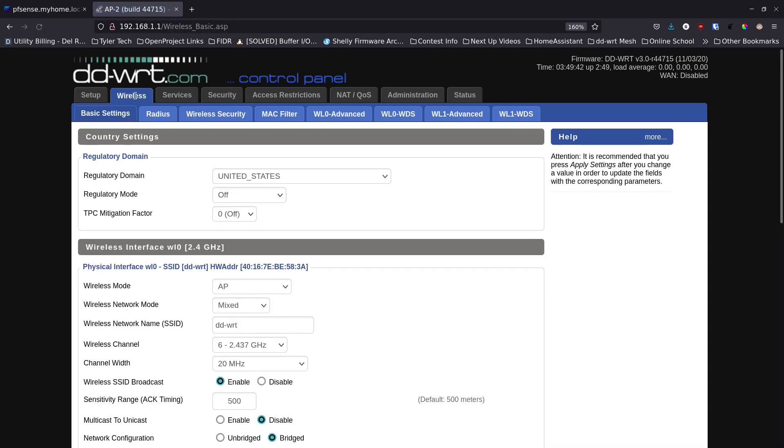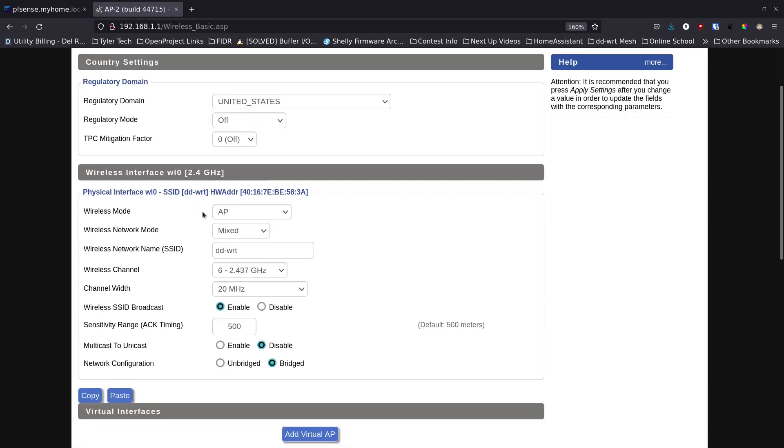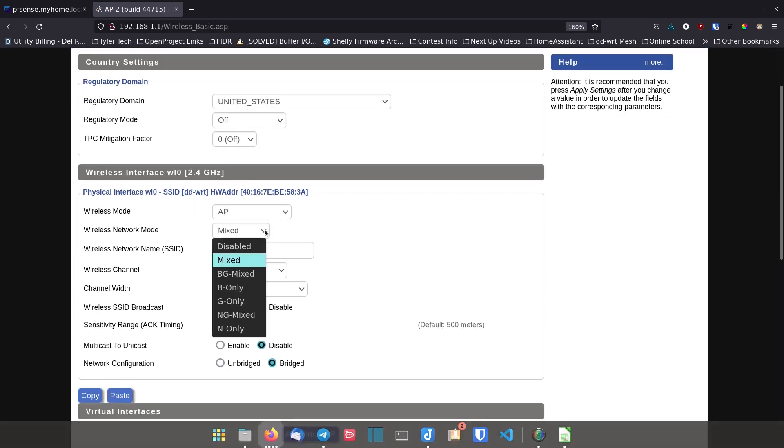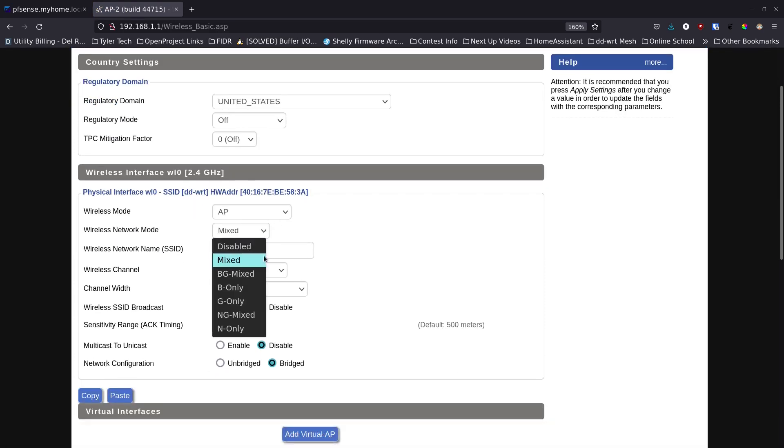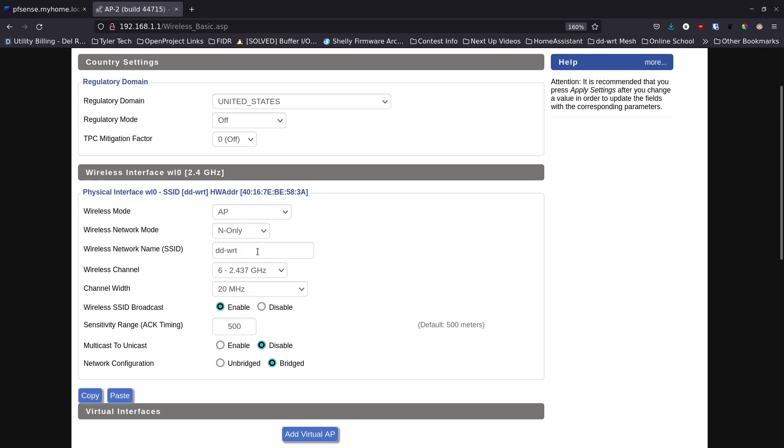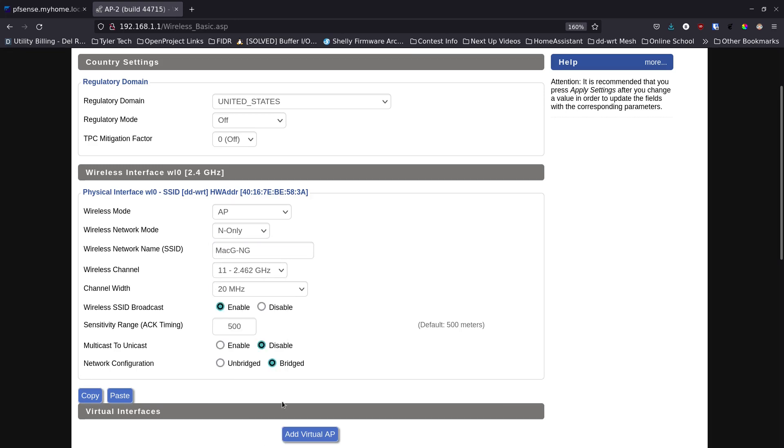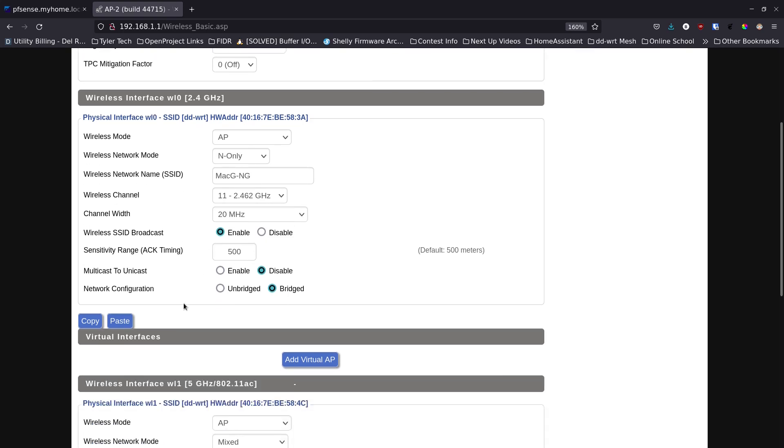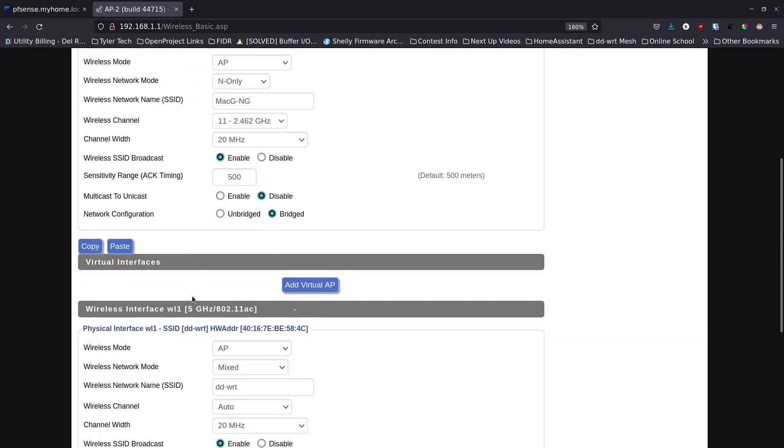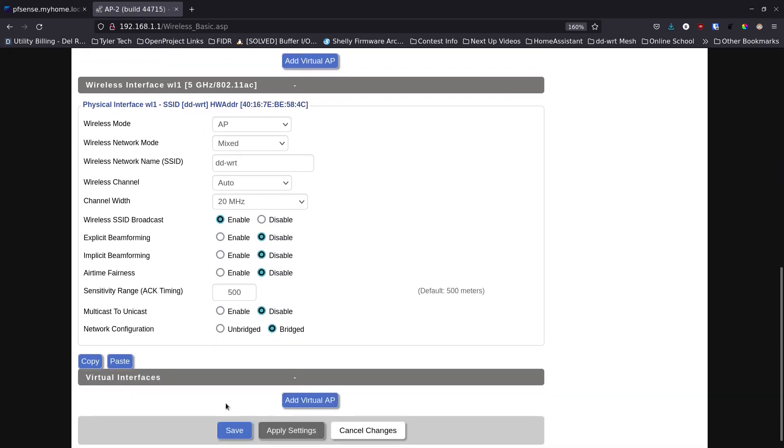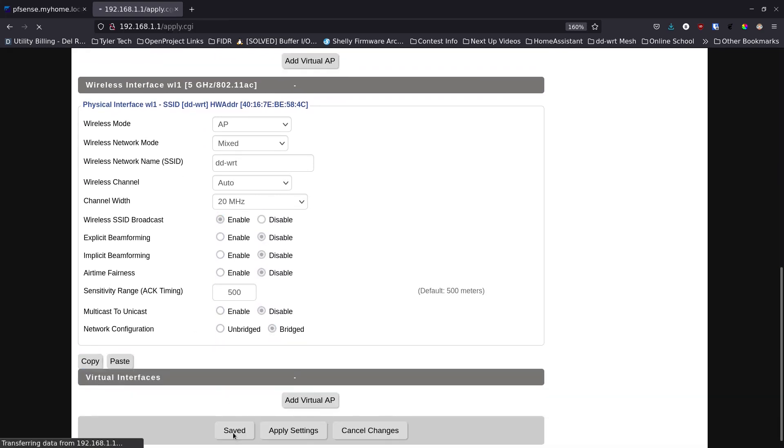We're just going to go down here and click on save again. Now we're going to make our changes to our wireless setup. I'm going to leave it as an AP and here I'm going to click on N only. I want to give this the same name that I gave my other one. I'm going to set this to a different frequency, I'm going to leave it on 20 megahertz.